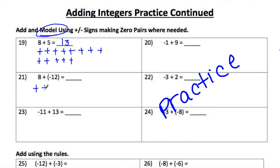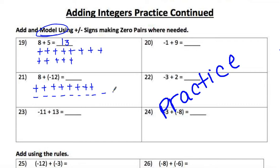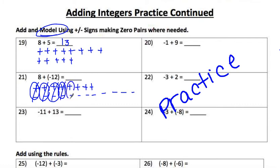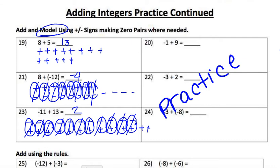Same thing for the next one: 8 and 3, then 12 — make sure you line them up. Cancel pairs: cancel, cancel, cancel, cancel, cancel all the way out until you can't cancel anymore, and you're left with negative 4. Go ahead and try number 23 on your own. And there's your answer for number 23.